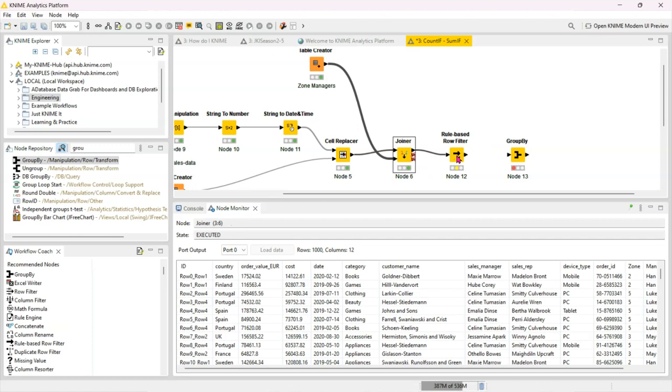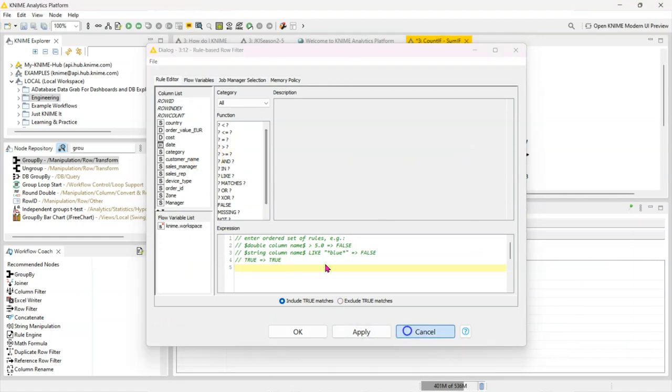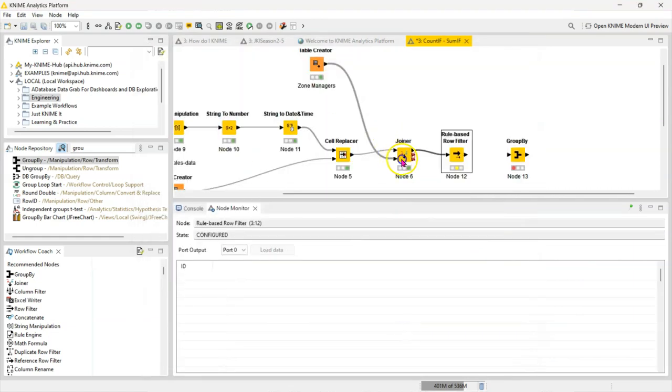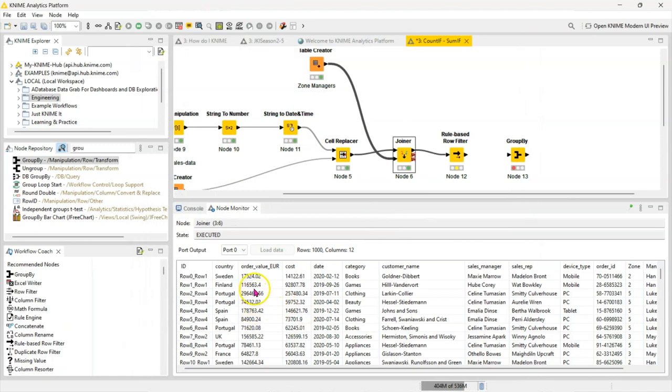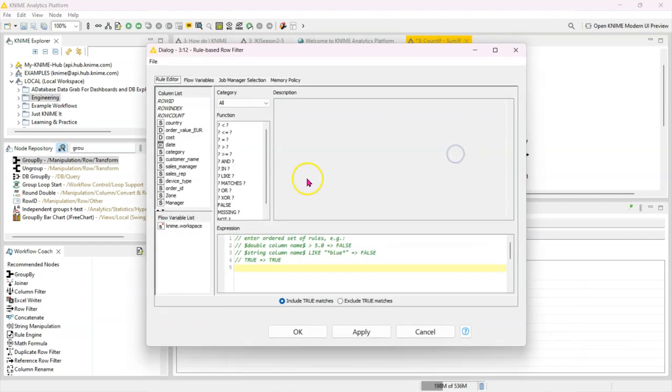So the rule-based row filter, like the name says, filters rows based on rules. The good thing about this node is you can give it multiple rules. So you open it and you tell it what your criteria should be. So let's say we want to know how many sales were from Sweden with order value of over 20,000 euros, that's after or on 1st of January 2020, because we don't want anything in 2019 for instance, and we're either from the book or the games category. So we're going to put in all those rules to isolate those rows, and then we're going to do our aggregations.